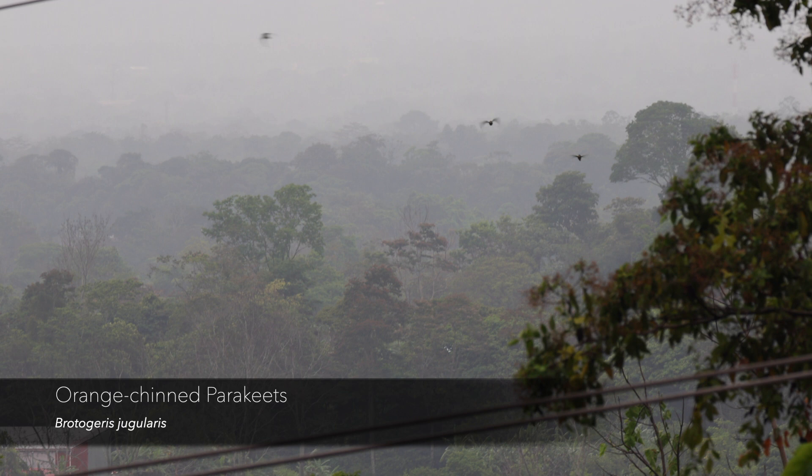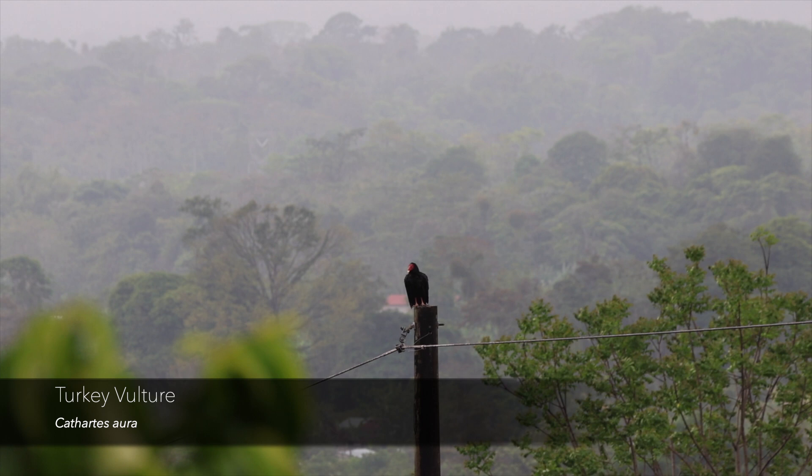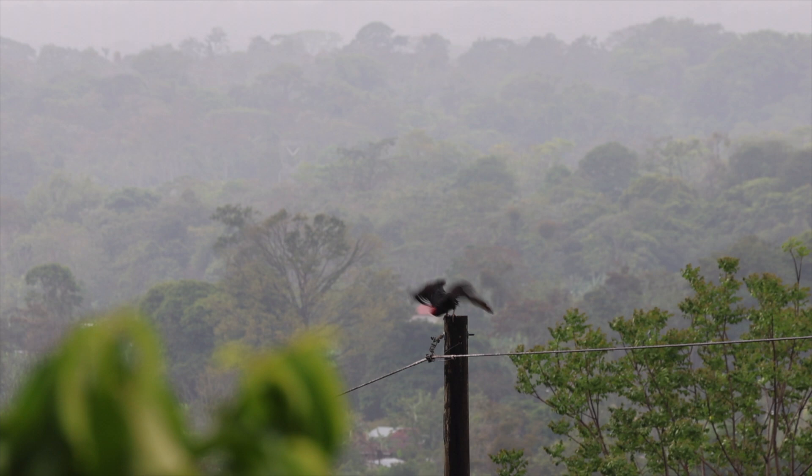A flock of orange-chinned parakeets is cruising through the treetops in the far distance. I am not sure if the turkey vulture enjoys the rainy weather as much. And off he goes.